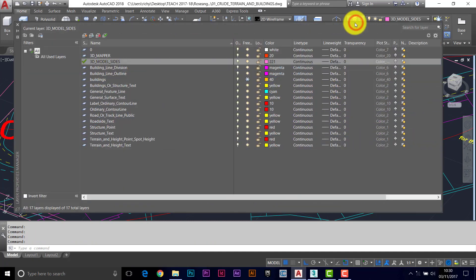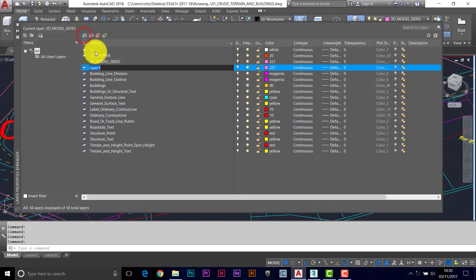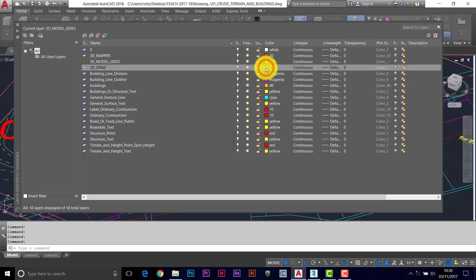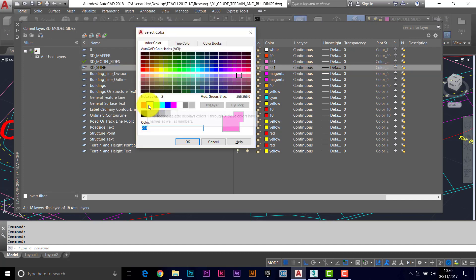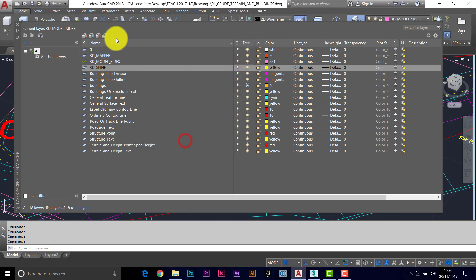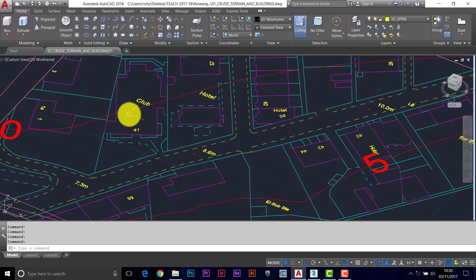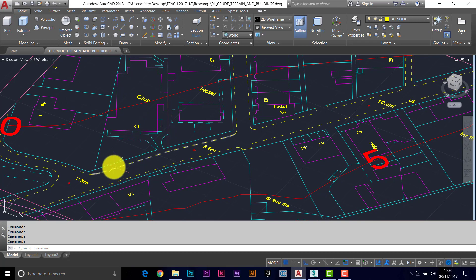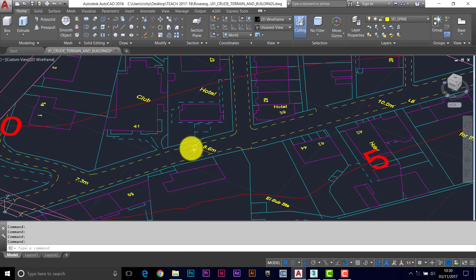I'm going to create a new layer and call it 3D Spine. I'm going to use this to create a line up the length of the road. I want this to be fairly visible, so I'm going to go for yellow and make it current.